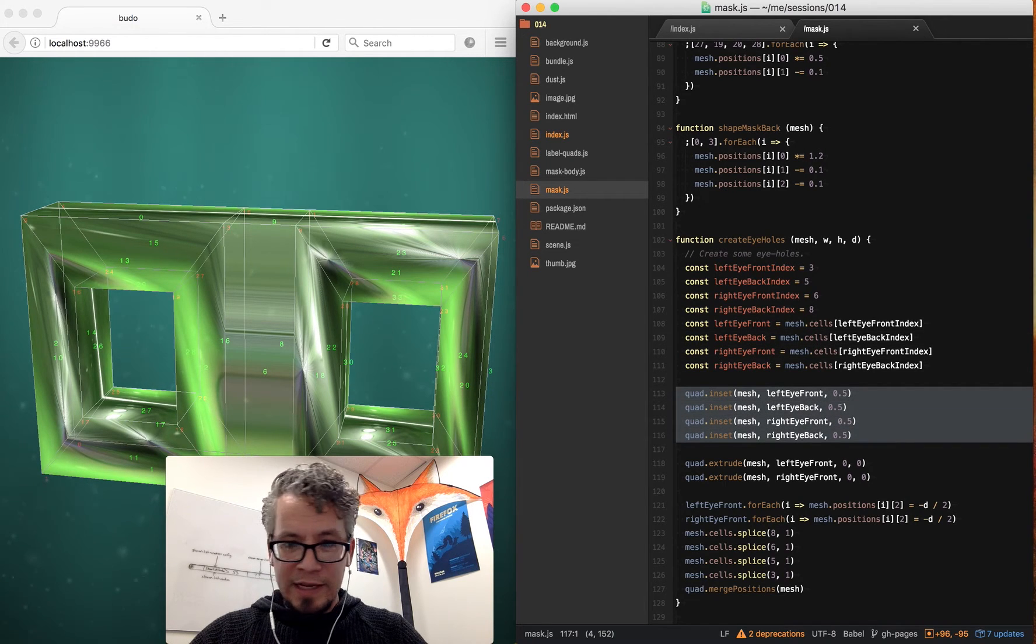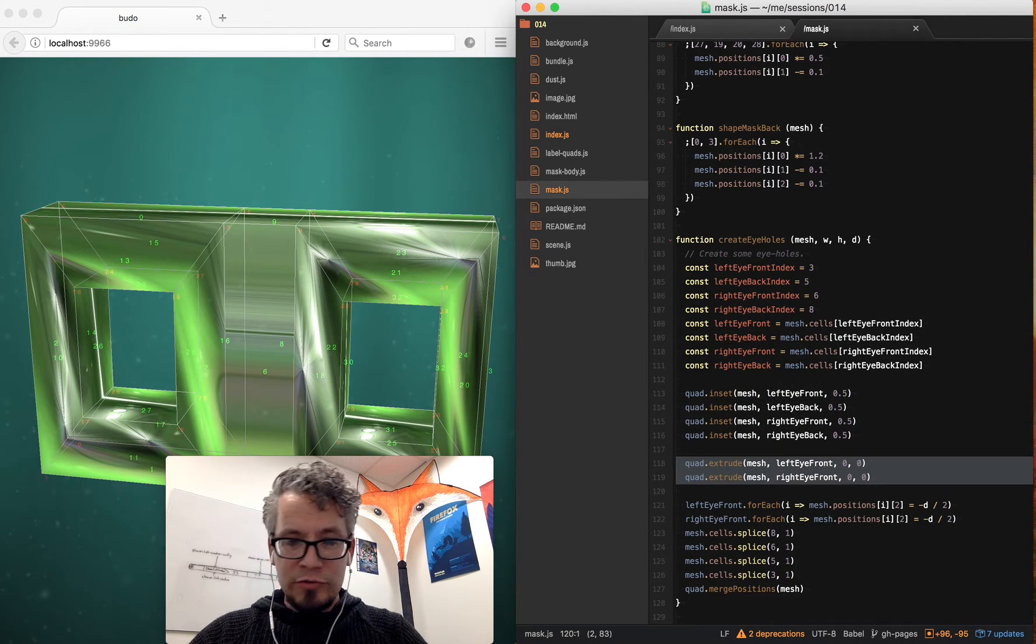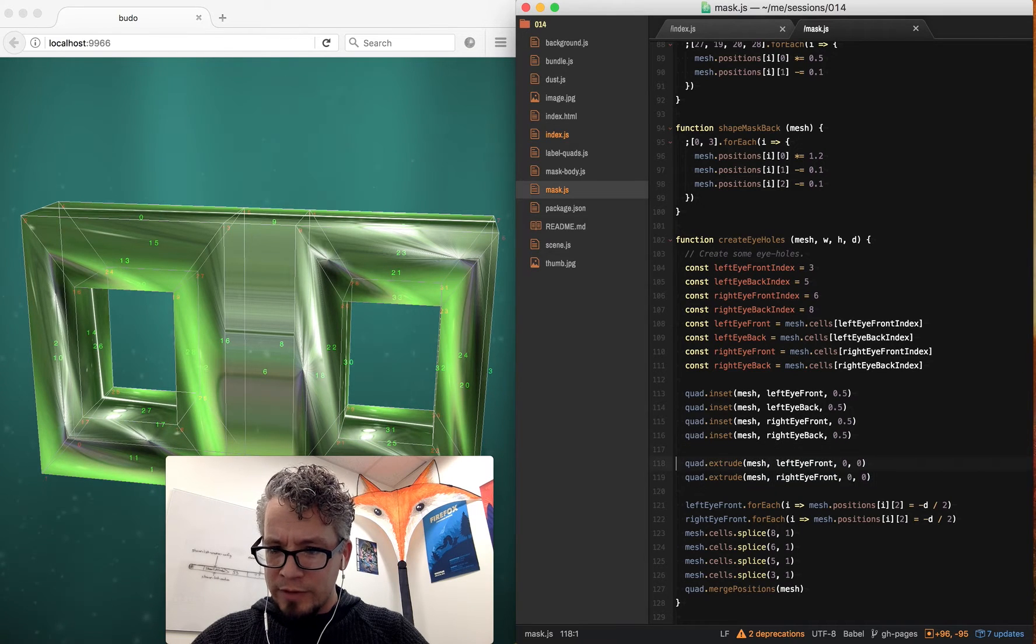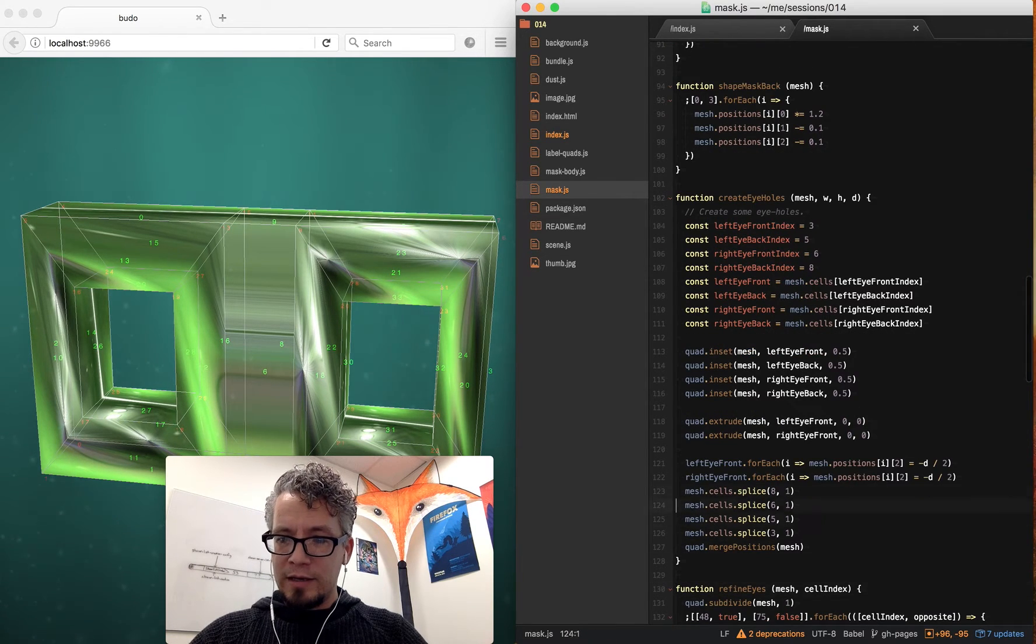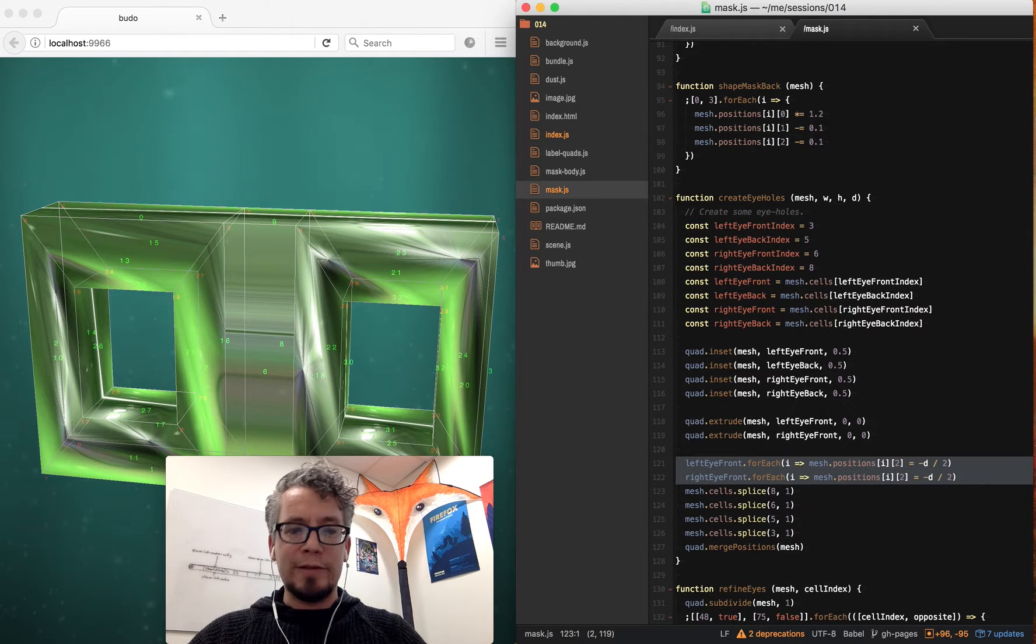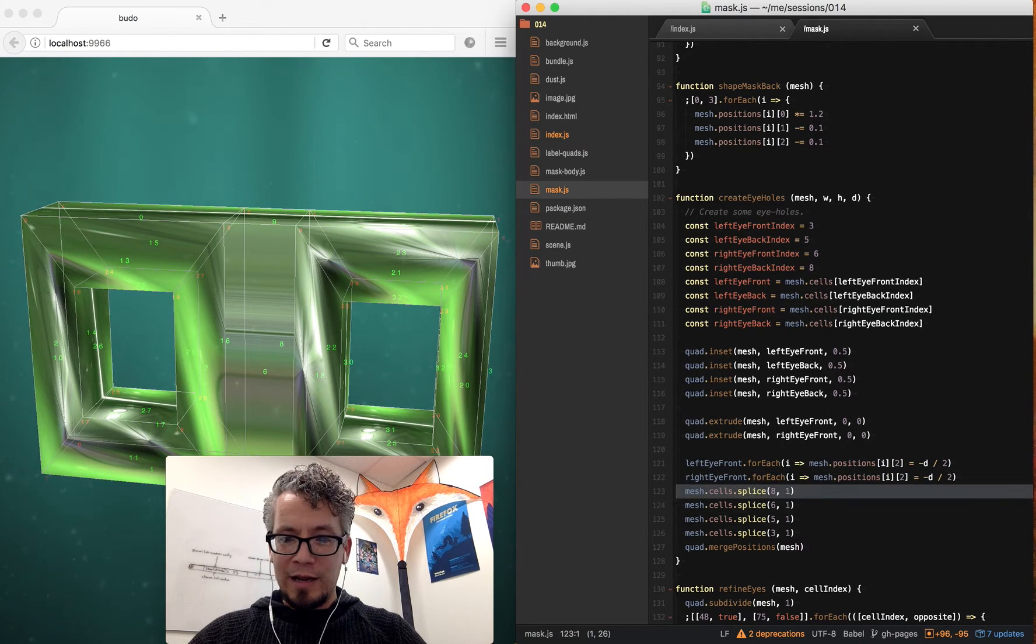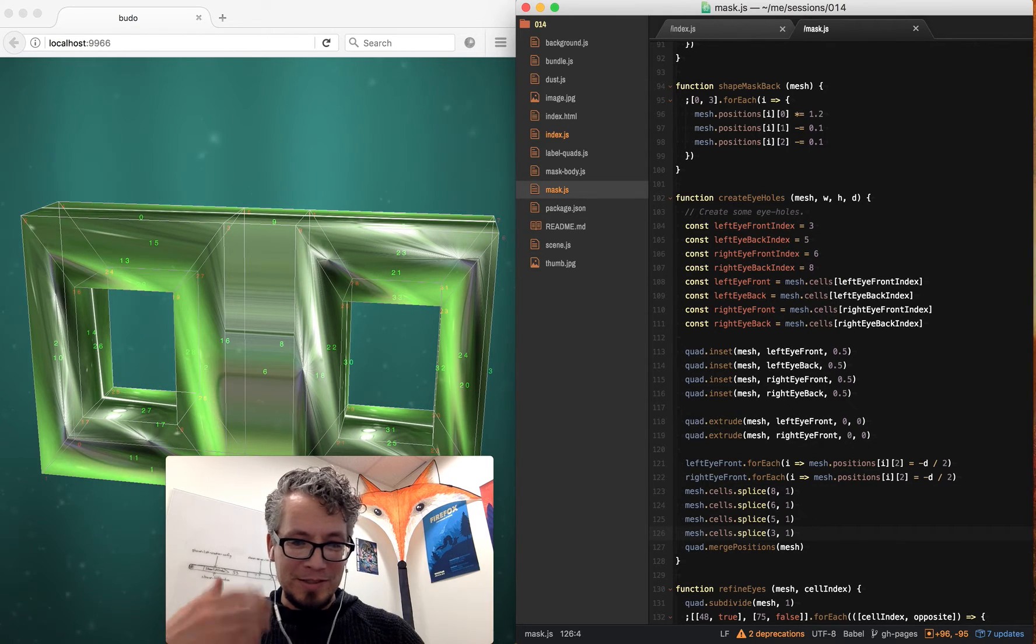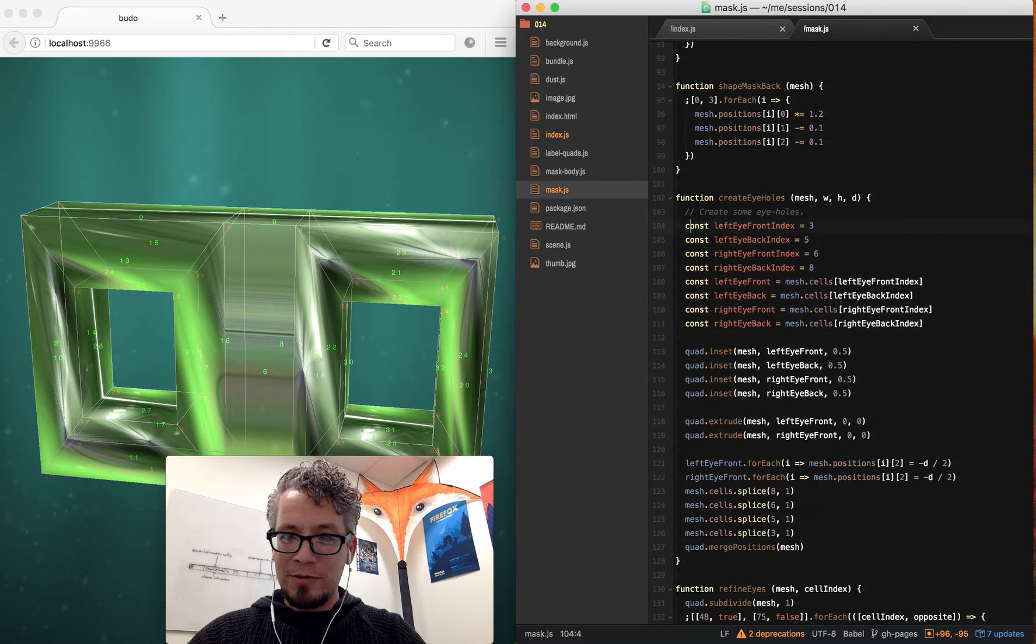First step is inset all the eyepieces. I extrude the front of the eyes inwards, I believe—oh, I don't move them. And then for each of those, I move them half the diameter in. And I take out some of the cells, then I merge the position. So basically I just do what I need to do to create the eye holes there.